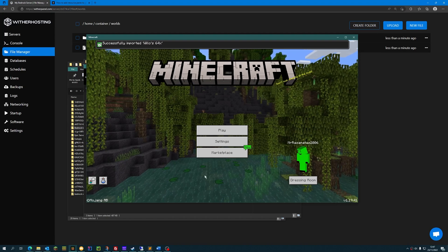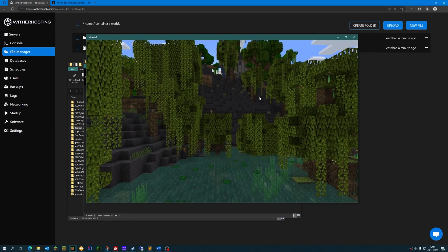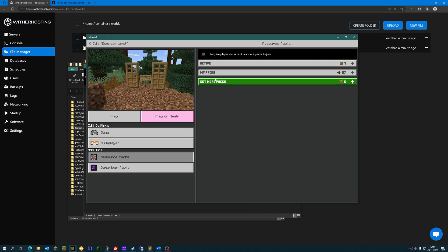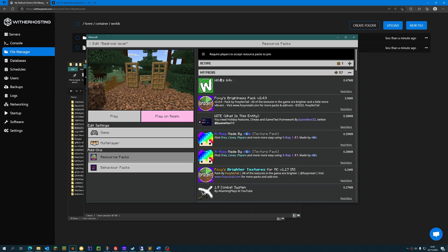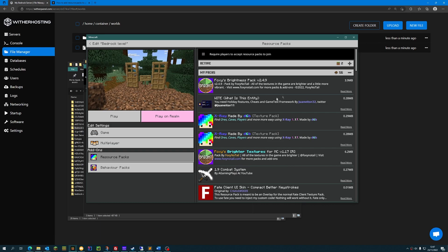Once it's been successfully imported, you can go to edit the world, go to resource packs, my packs, and add the one that you just imported. Click activate and then click play.